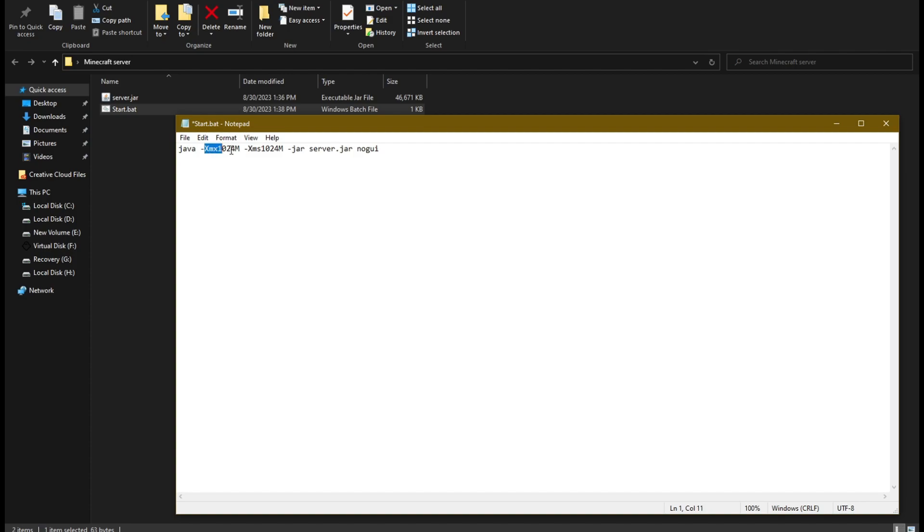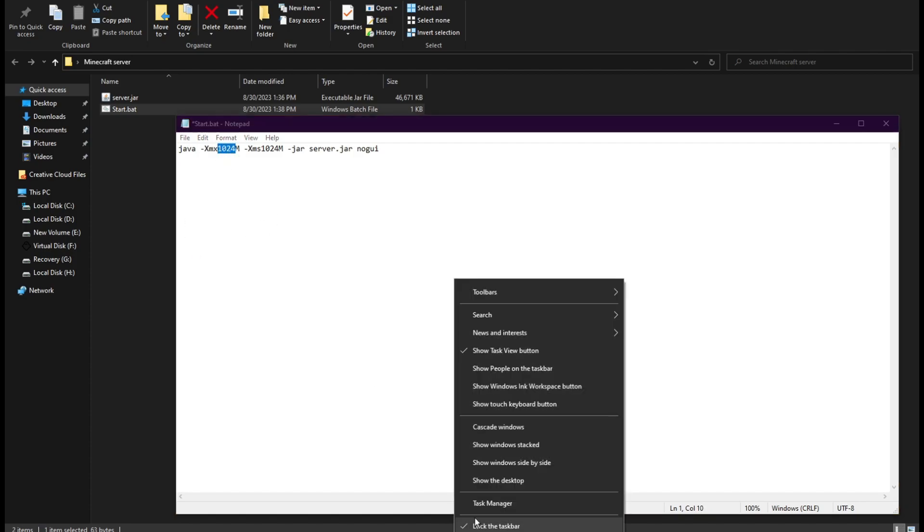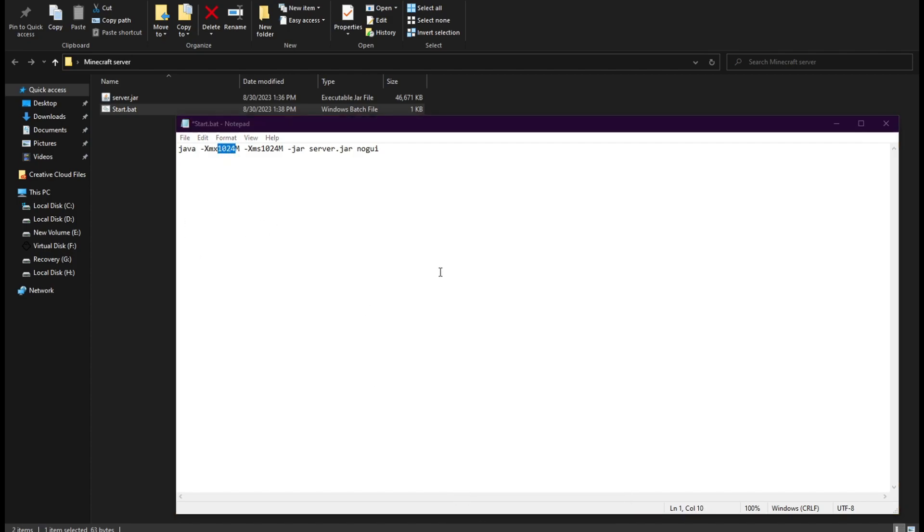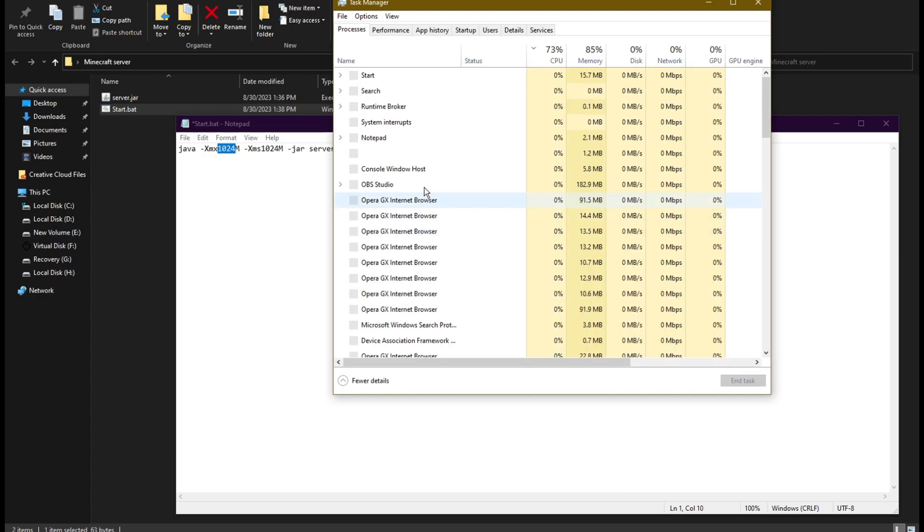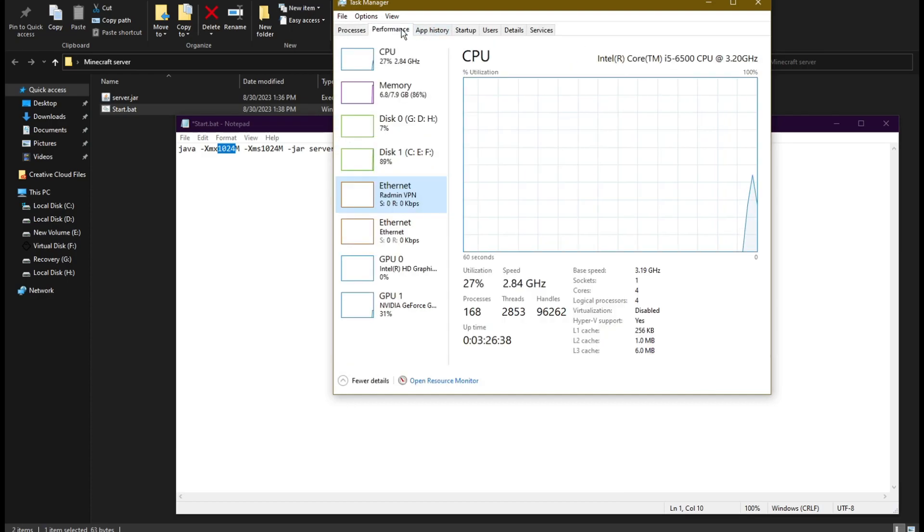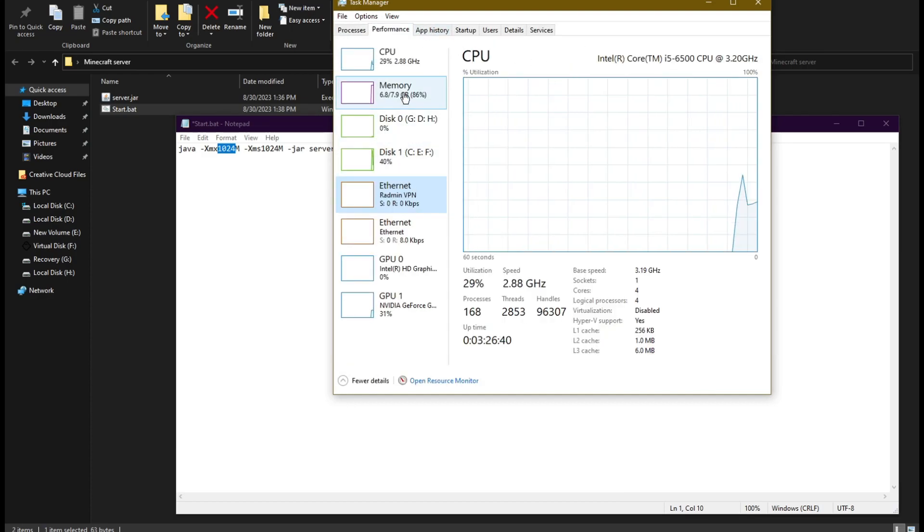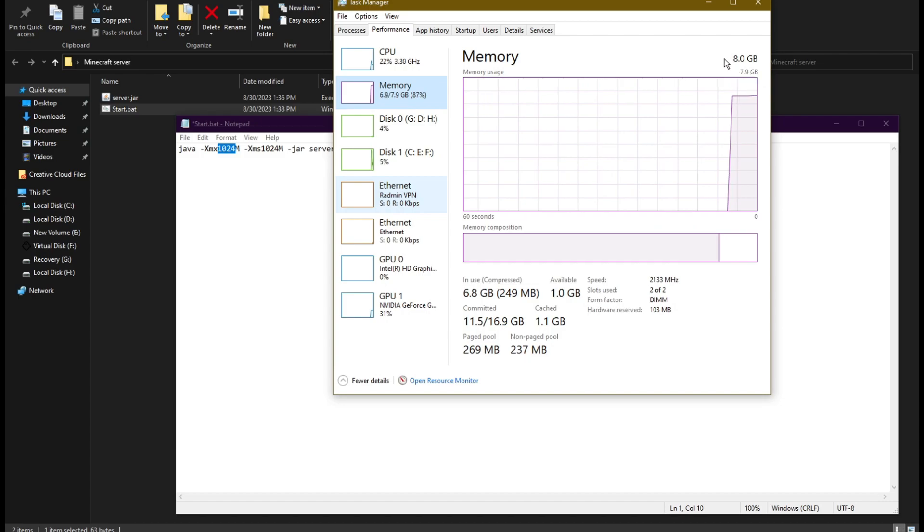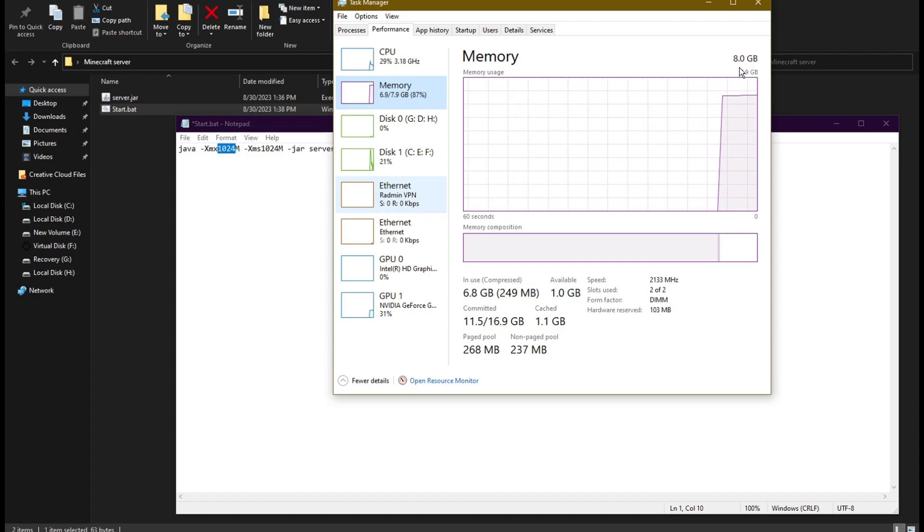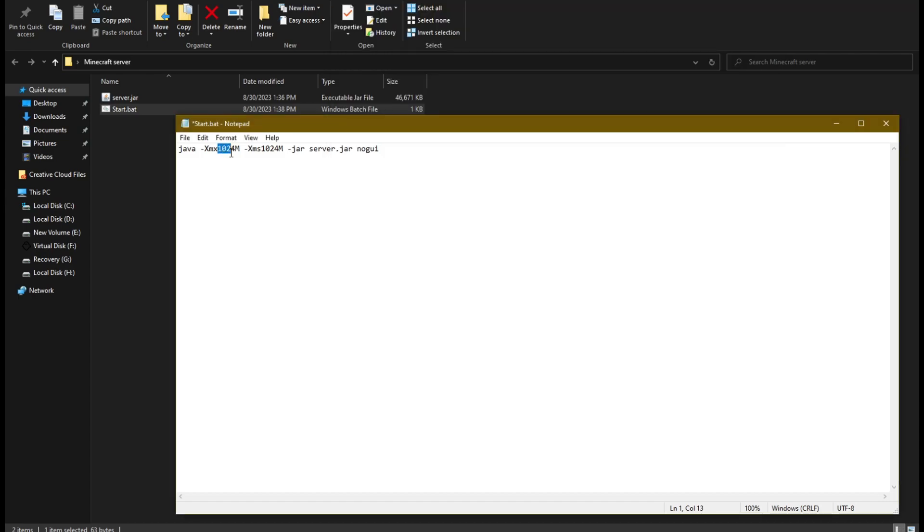We need to check how many gigabytes of RAM we have. Do this by opening the task manager and clicking on the performance tab. In my case it's 8 gigabytes. To start the server without issues you need more than 1 gigabyte, and for me I think 2 gigabytes are enough.